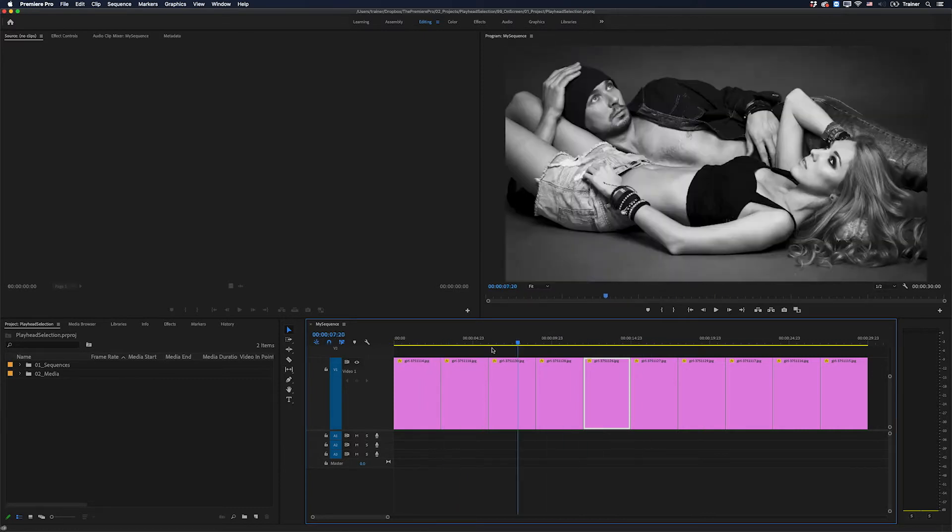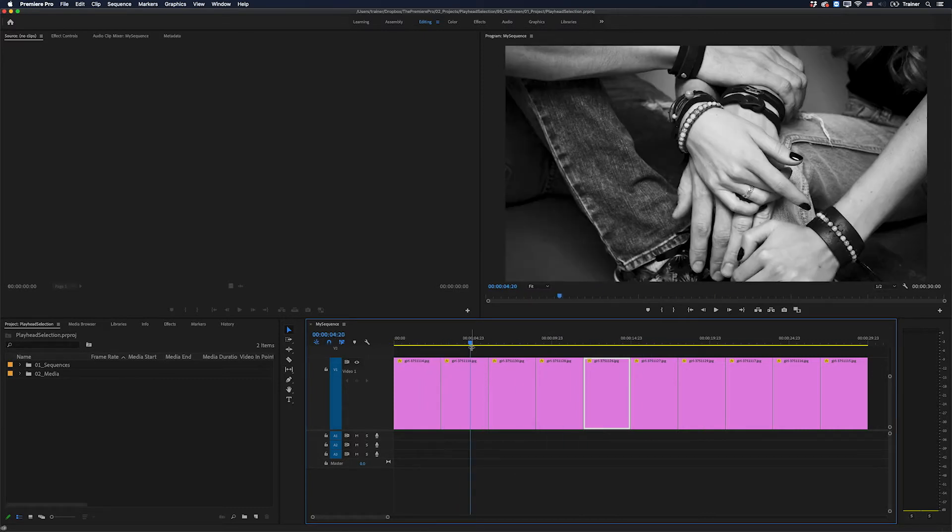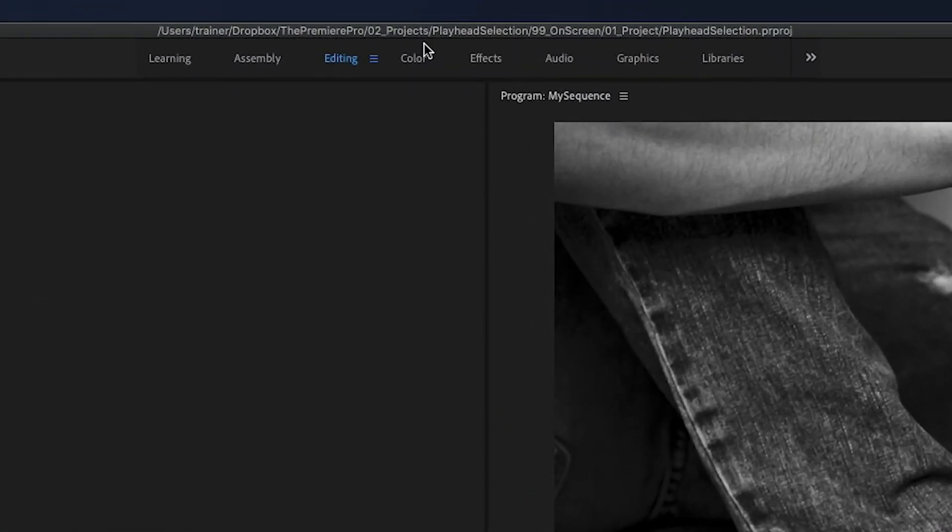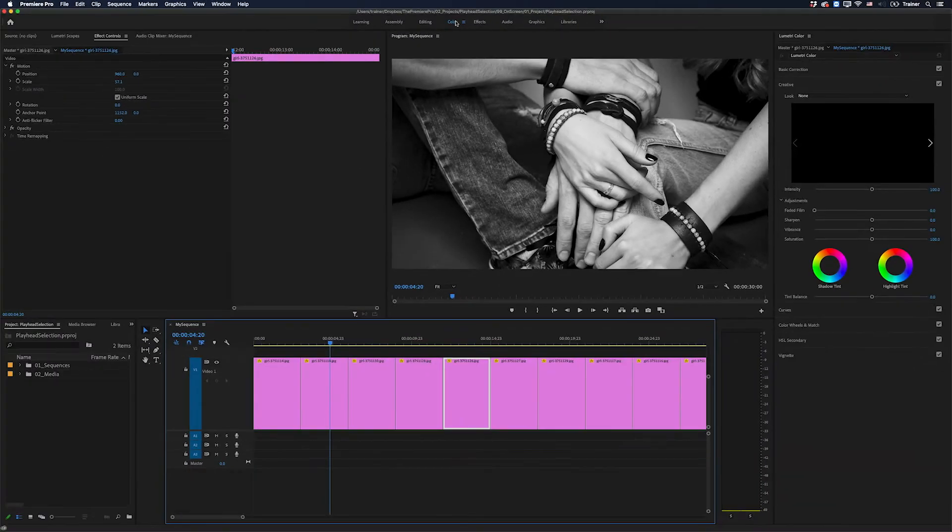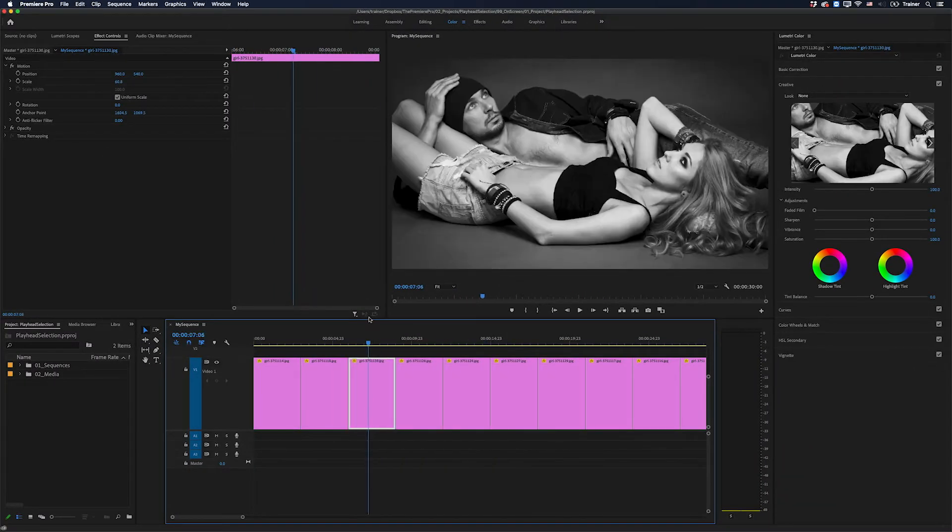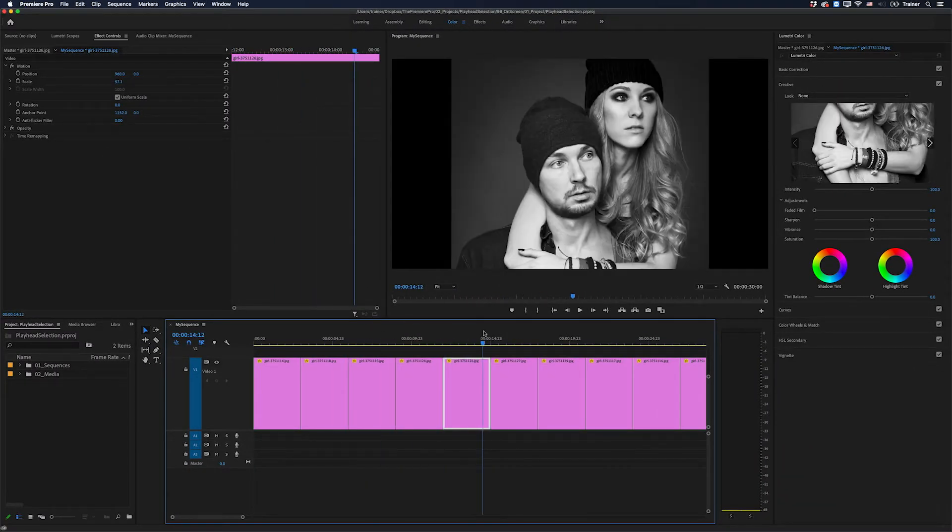But what you may not know is this feature automatically gets turned on when you activate your Lumetri Color panel. I'll do that just by going up to my workspaces and turning on my color workspace, and you can see I've gone back to having Selection Follows Playhead turned on.